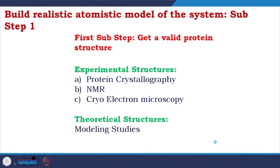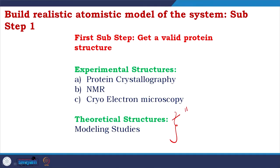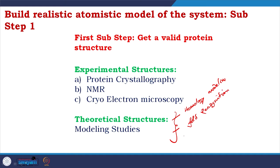We have around 30,000 to 40,000 unique proteins. To bridge the gap, we include theoretical structures solved using computational modeling studies. There are three major techniques: homology modeling, fold recognition, and ab initio.